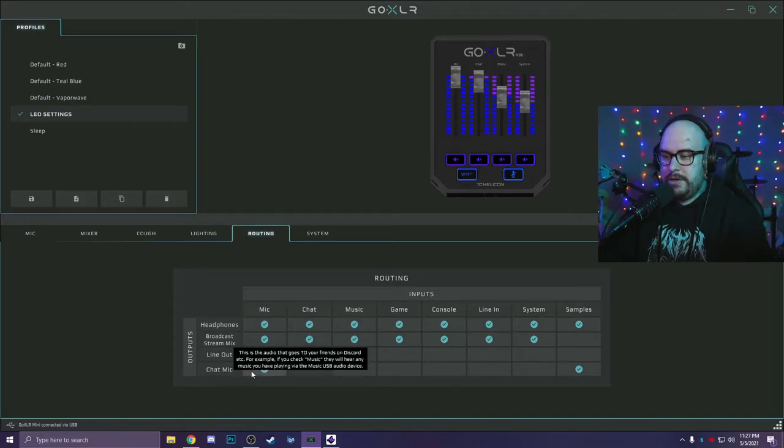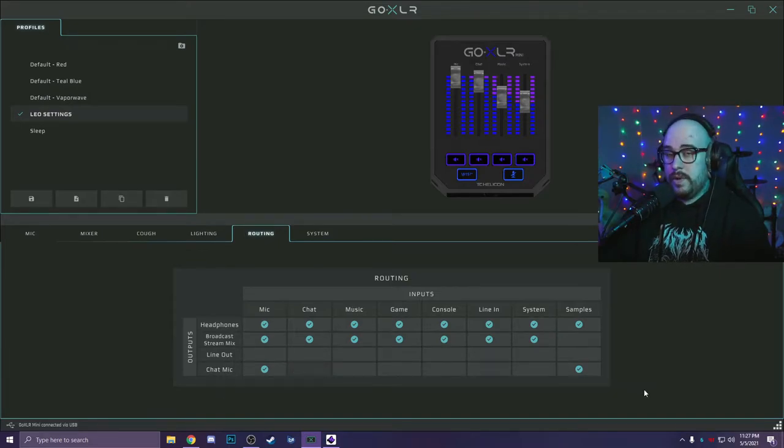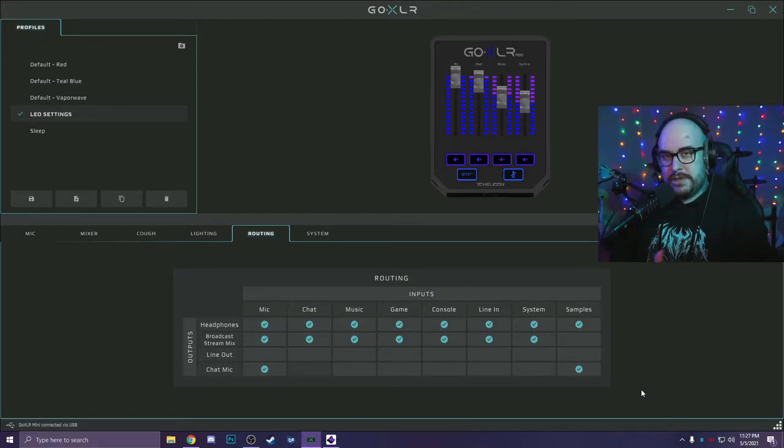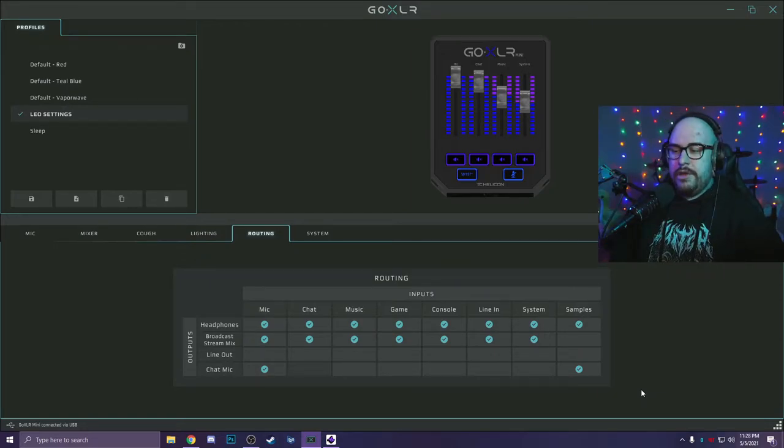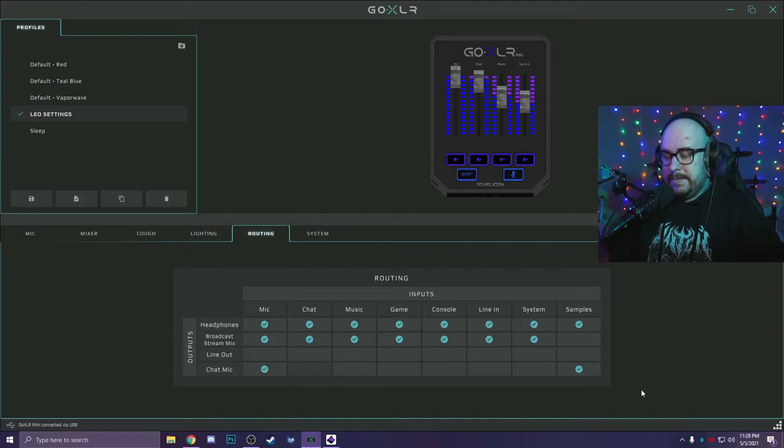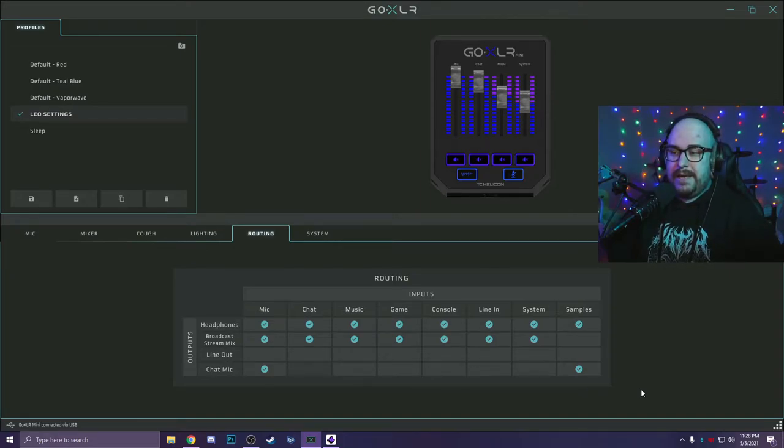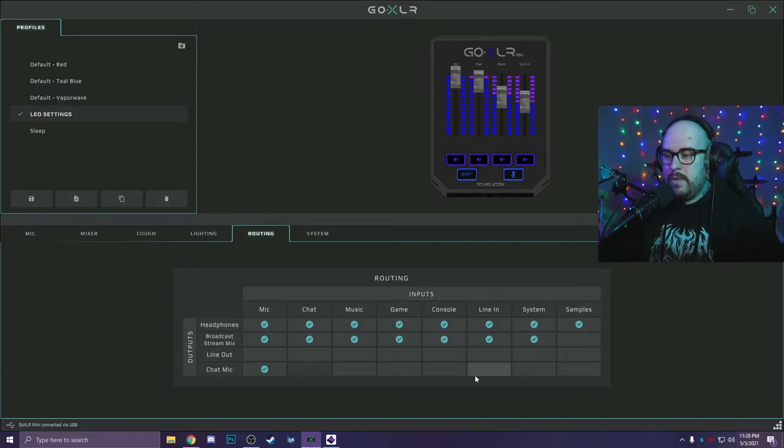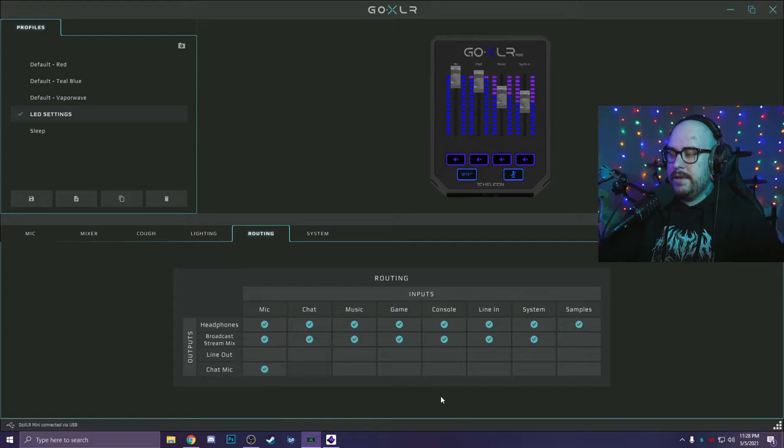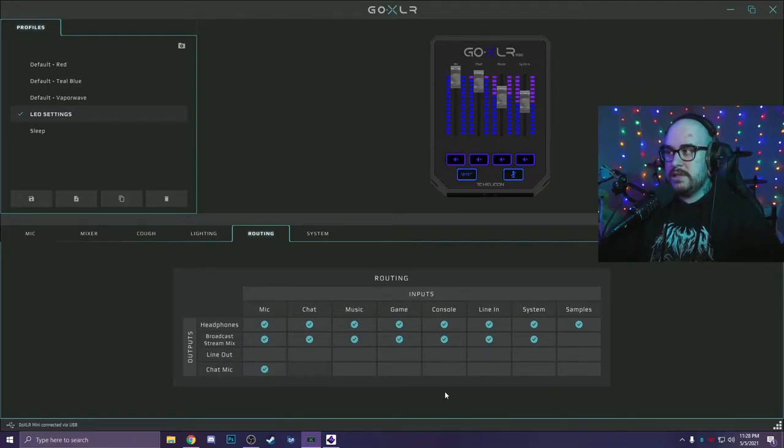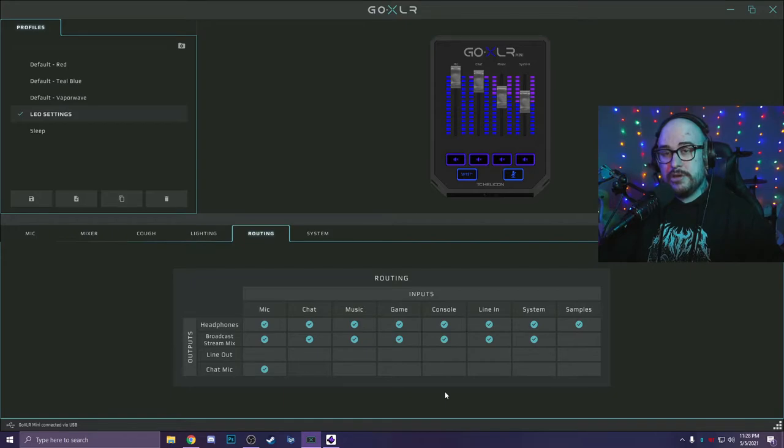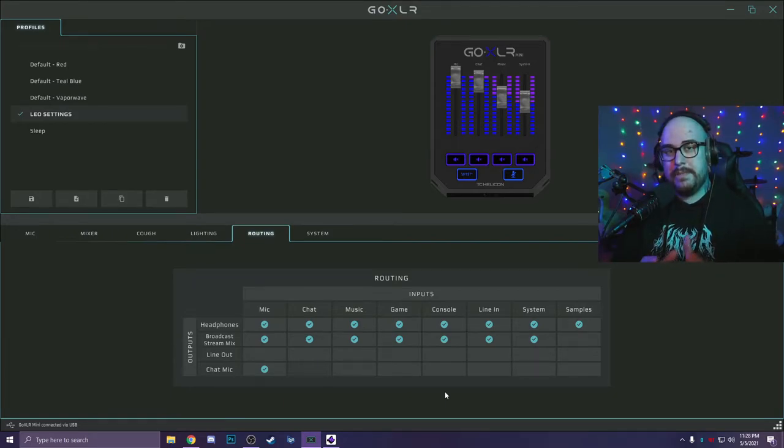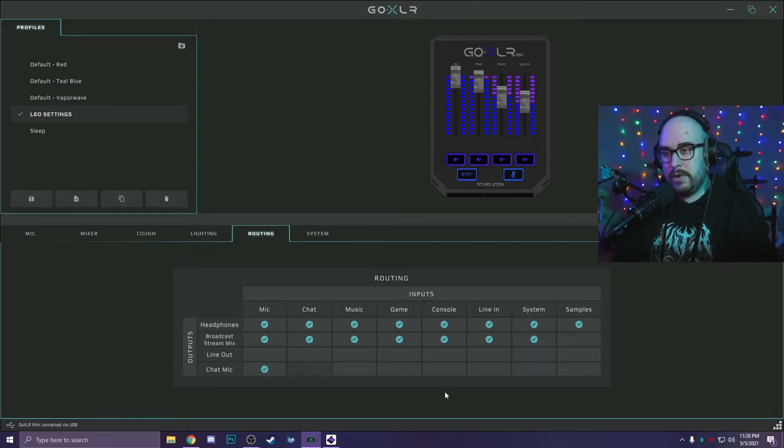You essentially have four outputs for this thing. Chat mic, which is what you set for like your Discord, your Windows input settings. That's what you want to use in game. Like if you do push to talk in whatever game you're playing, you want chat mic to be your default input or else the people in game might hear your music. And what you also want to do is turn off samples.